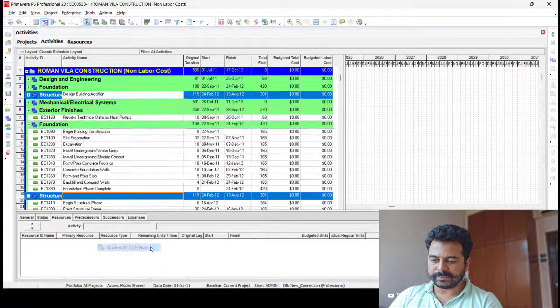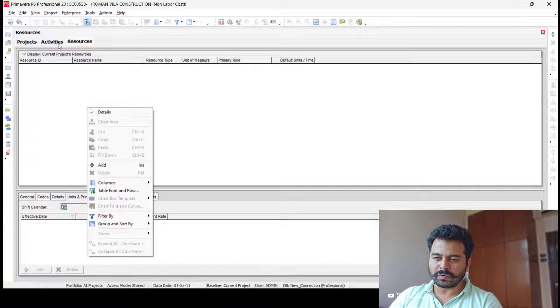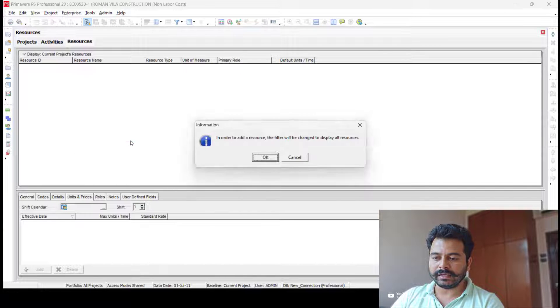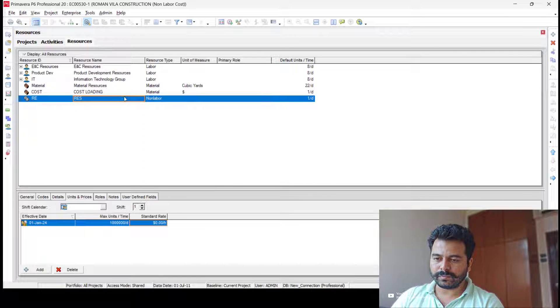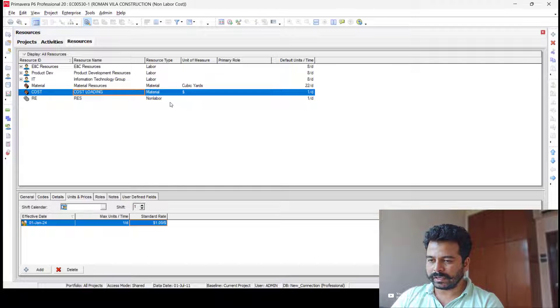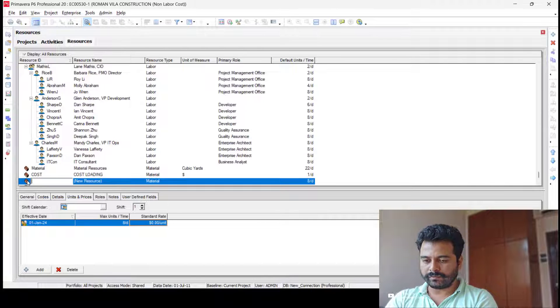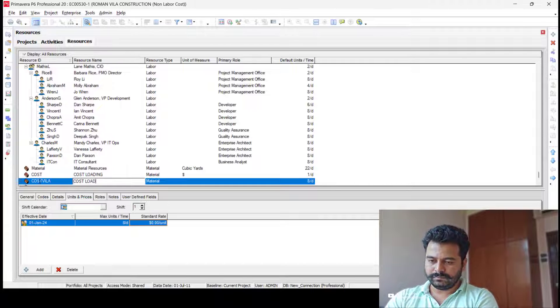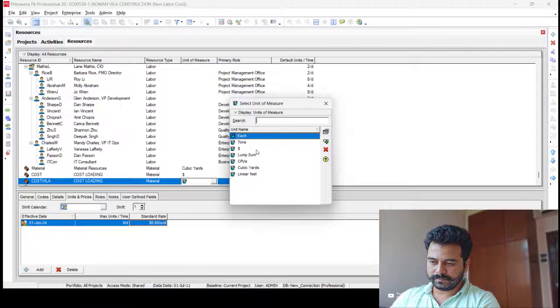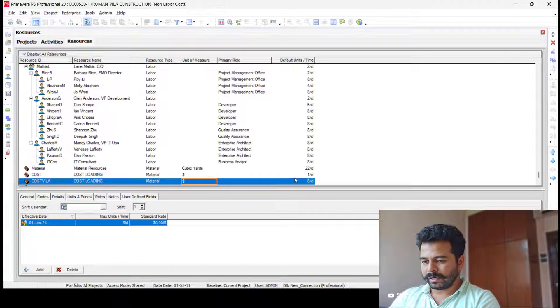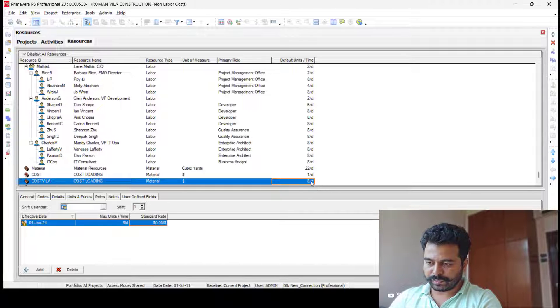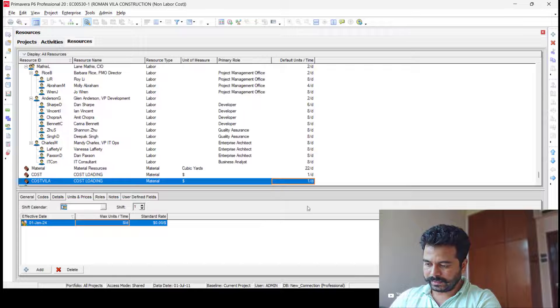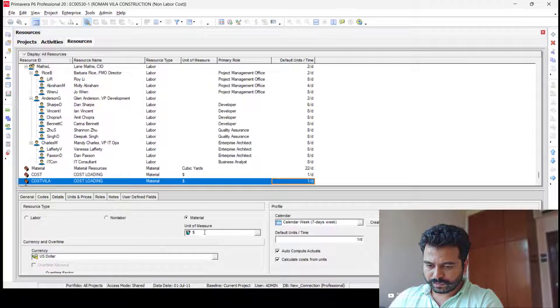I'll expand it again. So I'll go to Resources. There are no resources associated with this project now, so I'll create a resource. I'll add one with the resource ID 'Cost' under Material type. Then you have to select the dollar icon, and it's very important to check the units per time. The default units per time is eight per day, so it has to be changed to one per day. Then select the unit of measure.